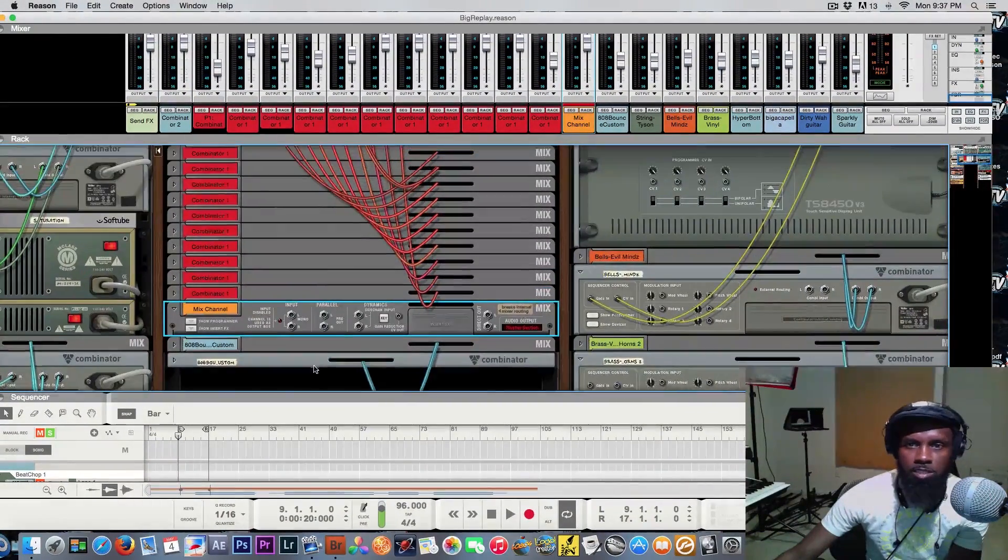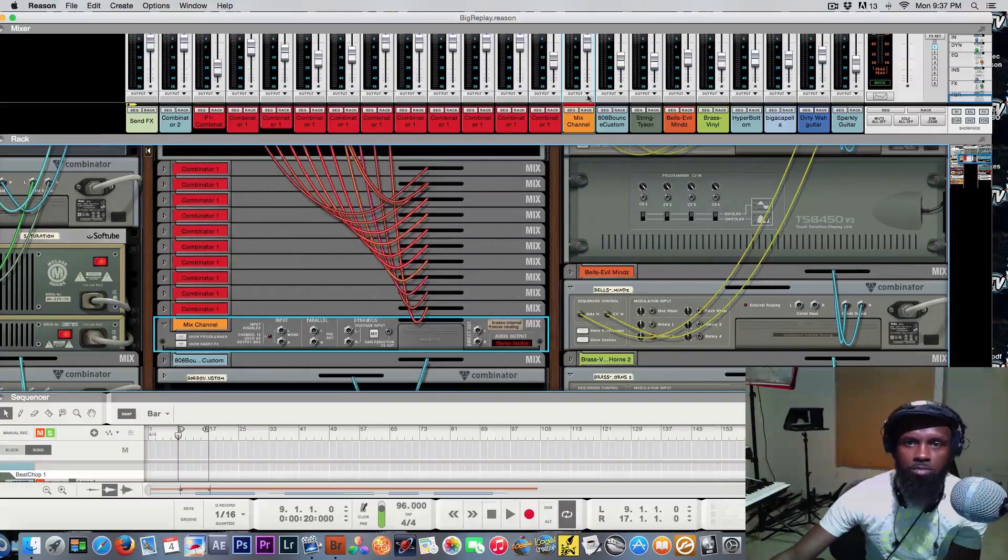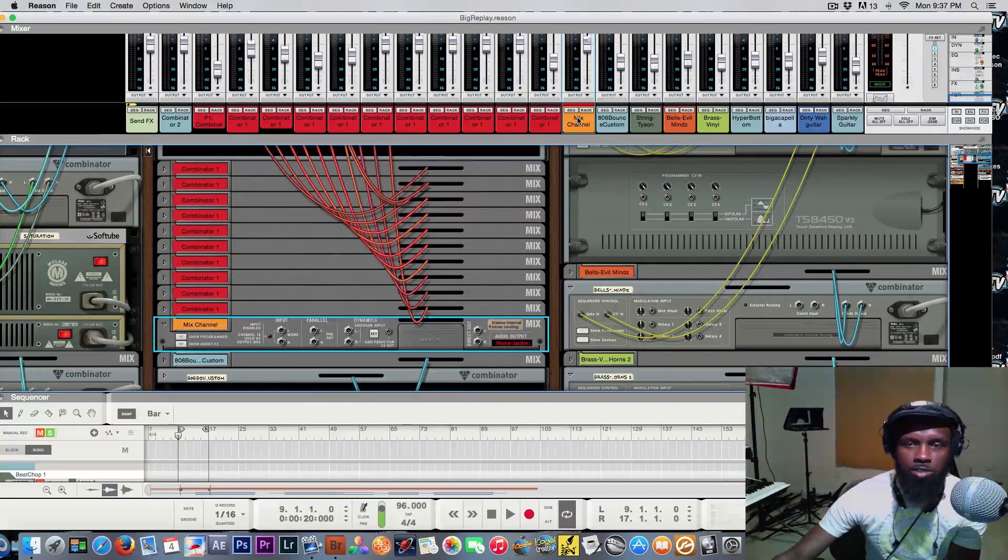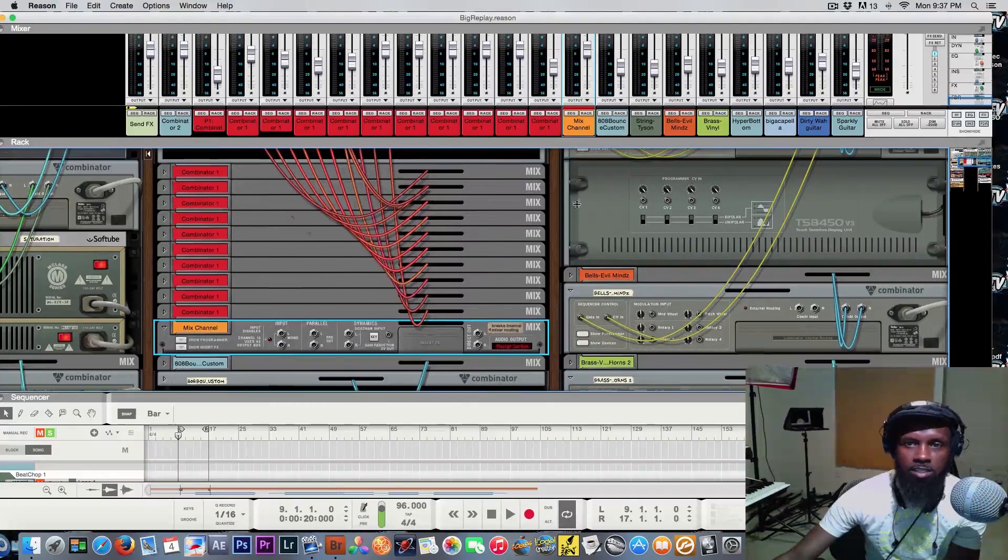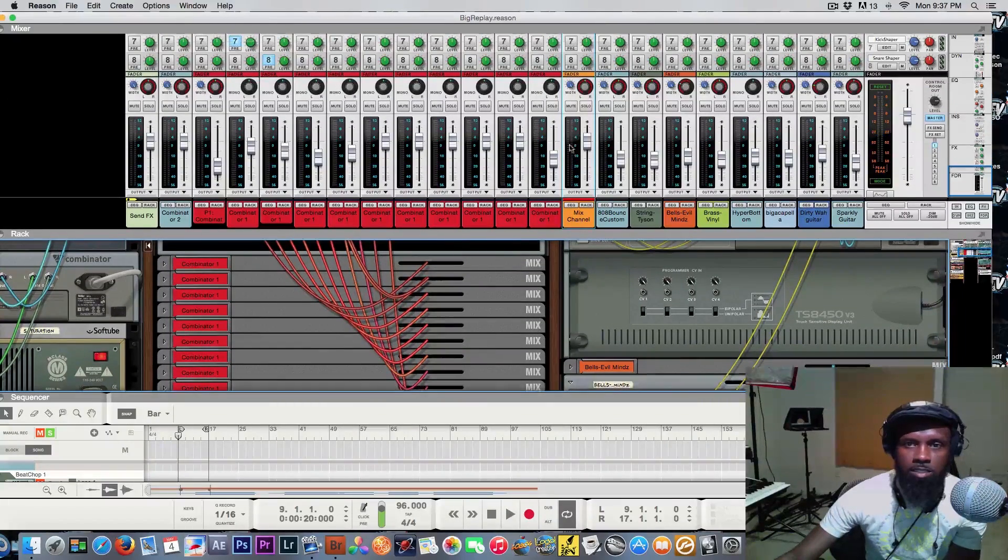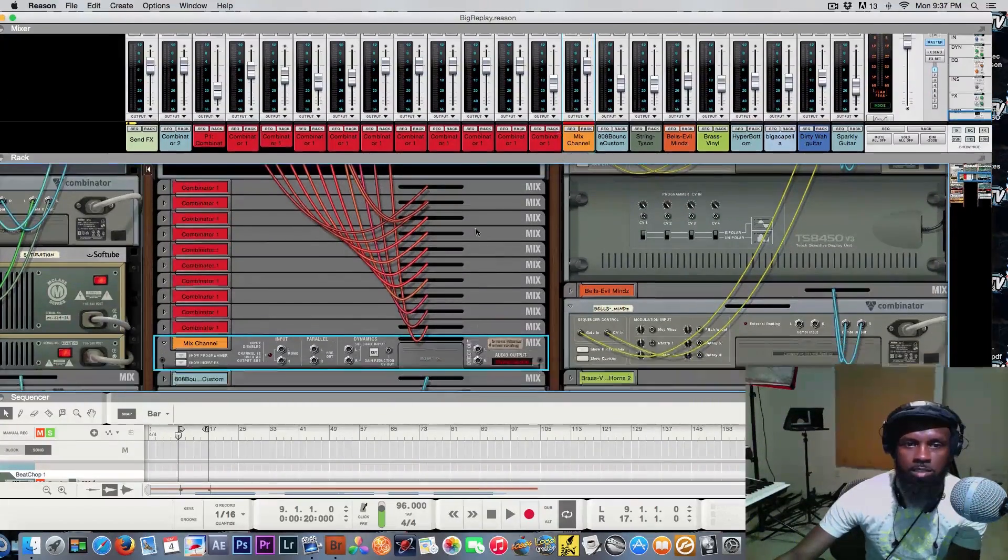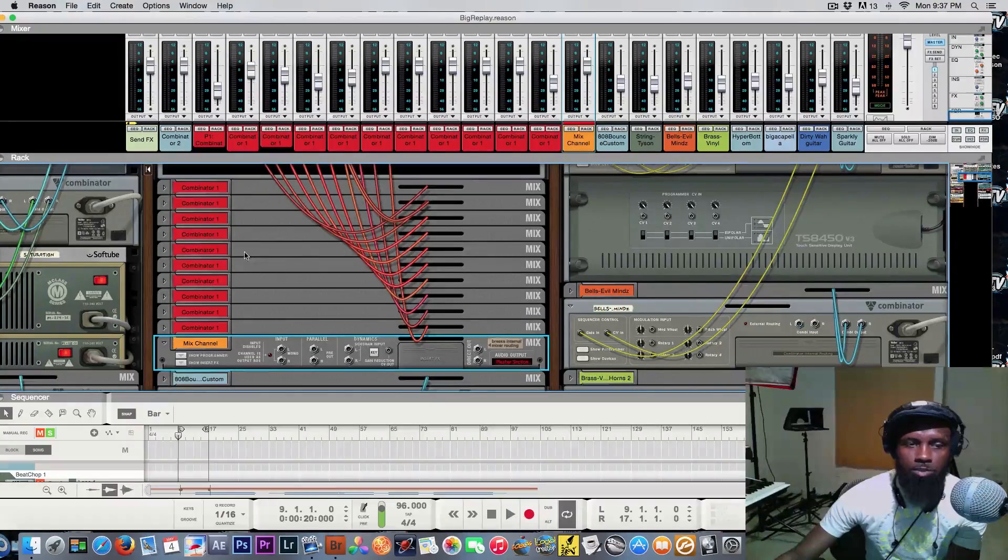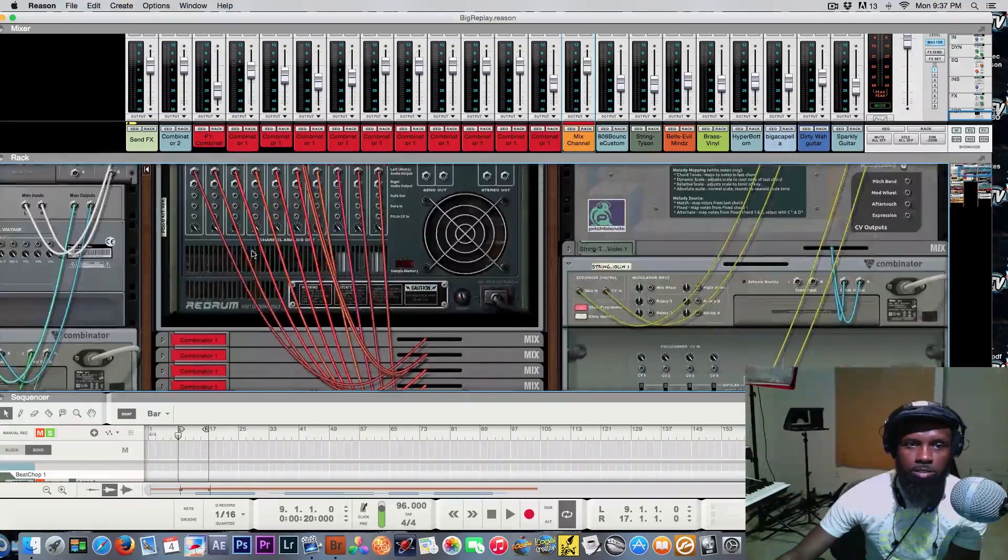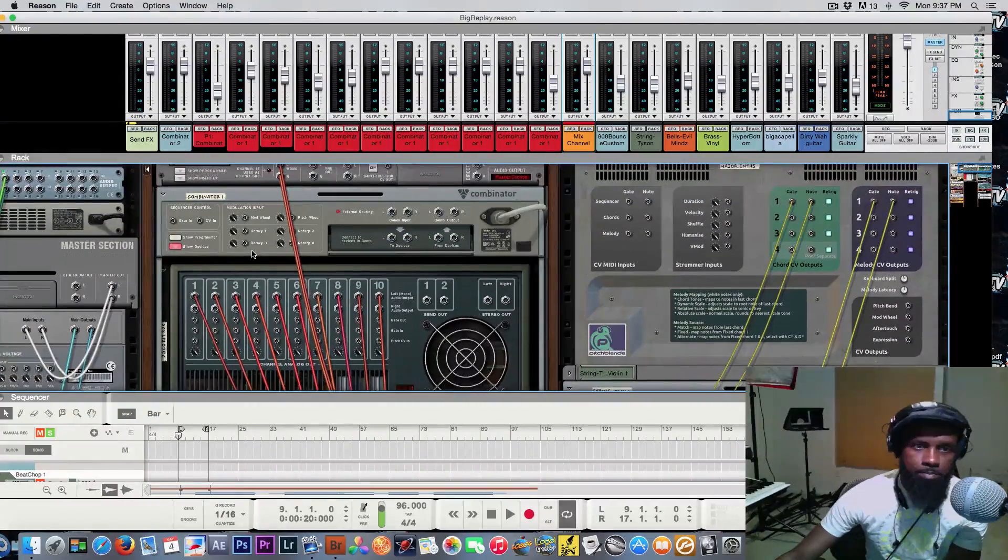There it just created a new mix channel up here. You see it highlighted right there. So what I would do is take the re-drum.